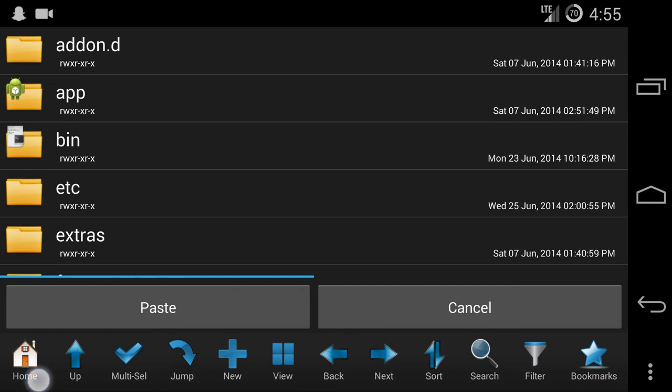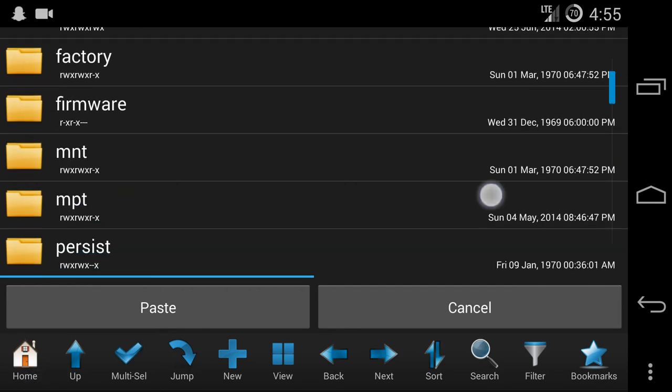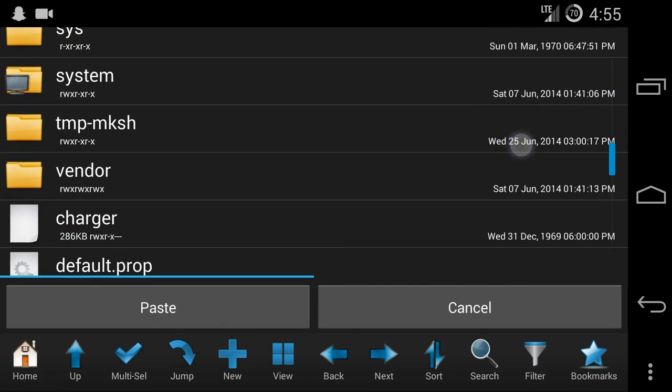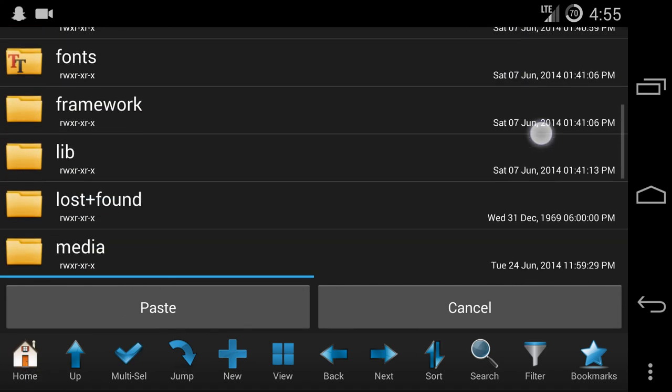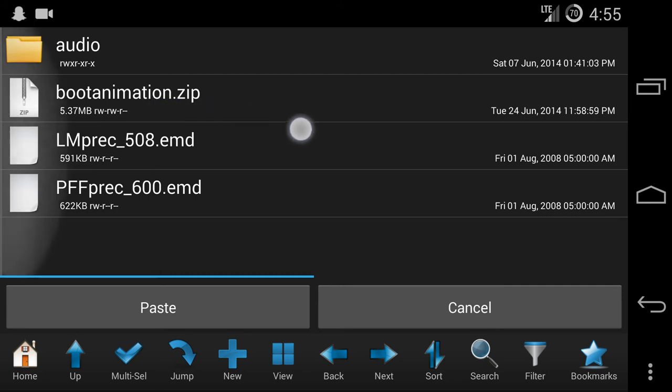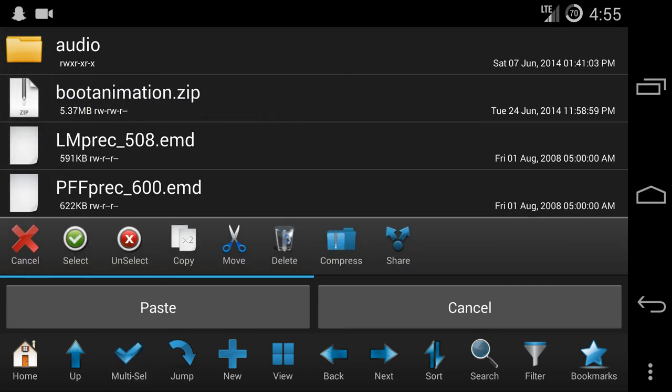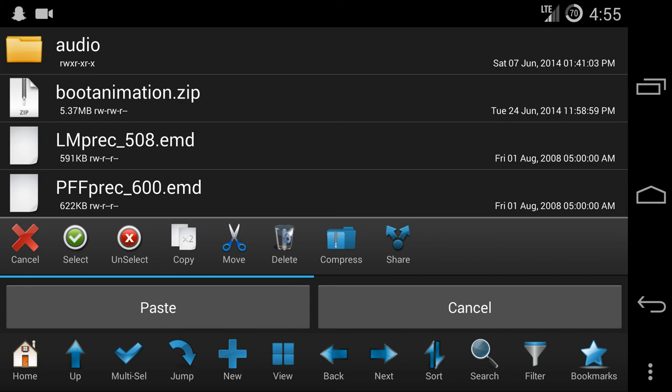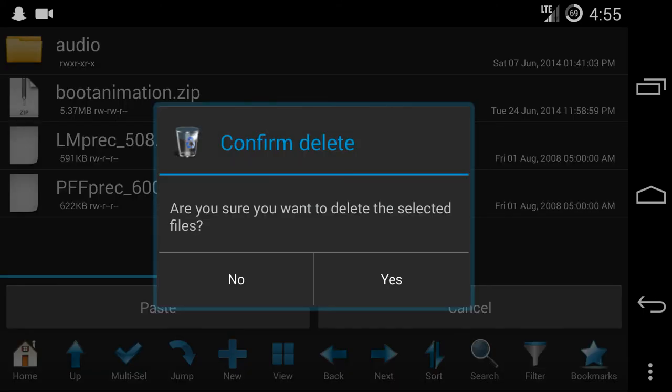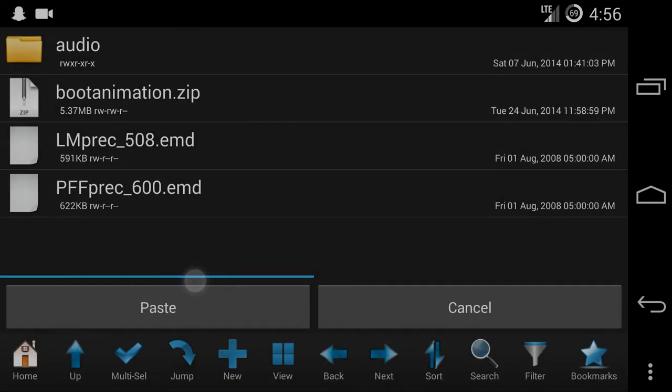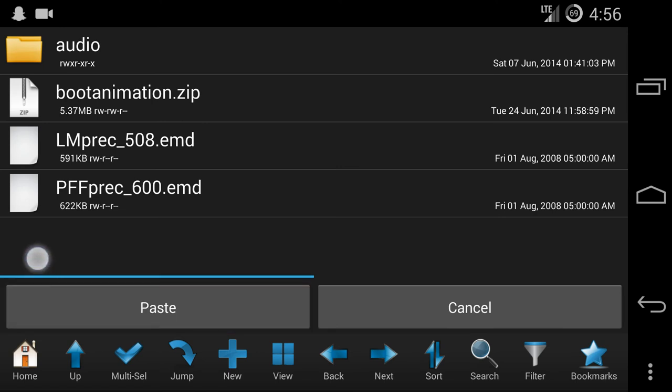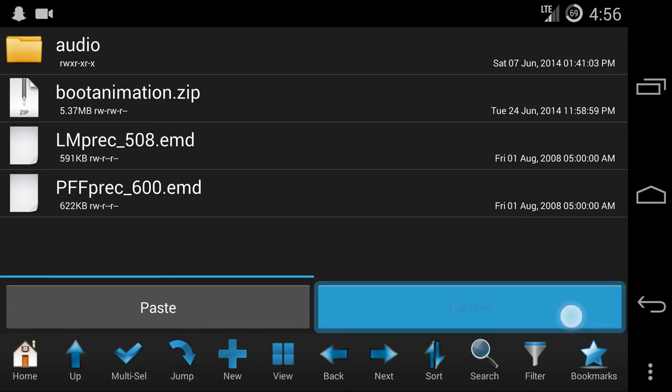And then you're going to the directory, the main directory. You're going to system/media, just like the one in the past video. And then here's the bootanimation.zip. This could be the original one, so you might want to delete that. So you delete that first, of course. And then if it's gone, you just press paste and then it's going to copy on there.